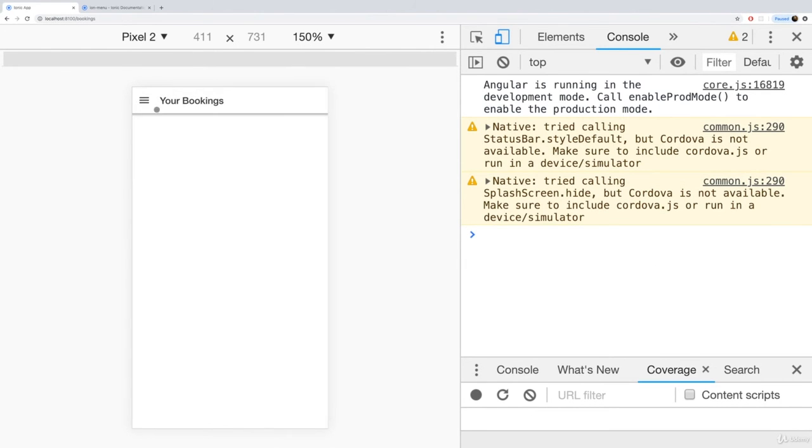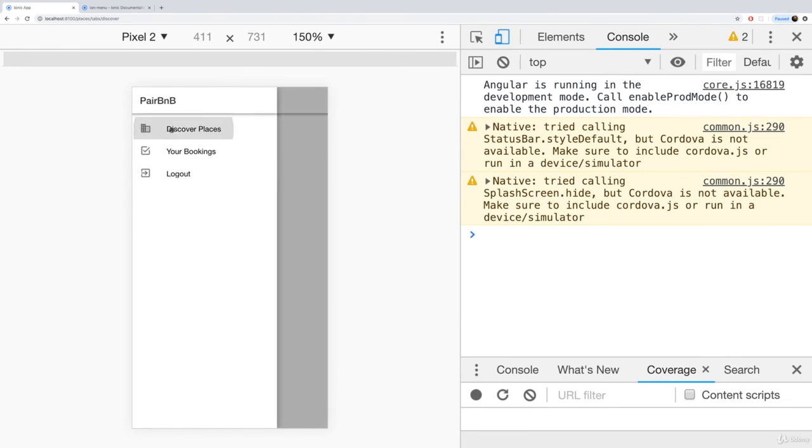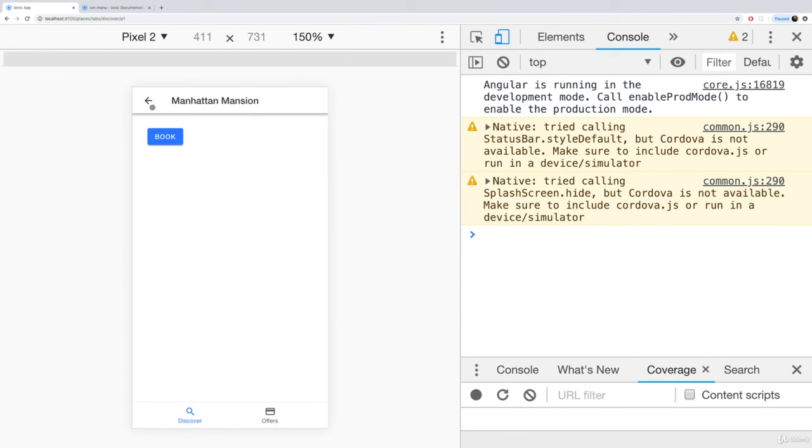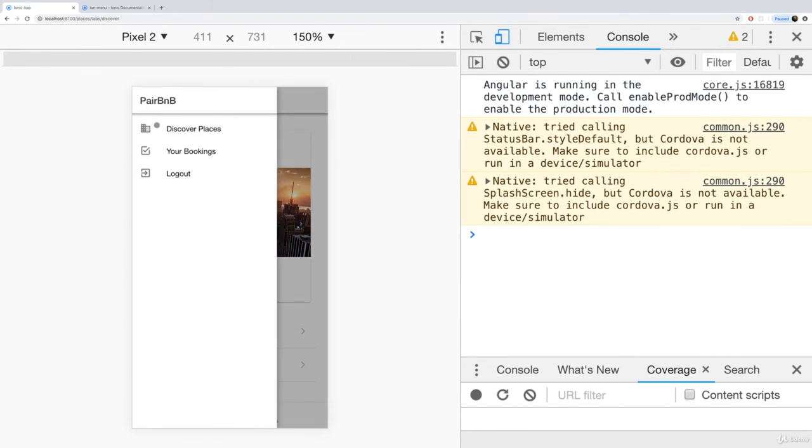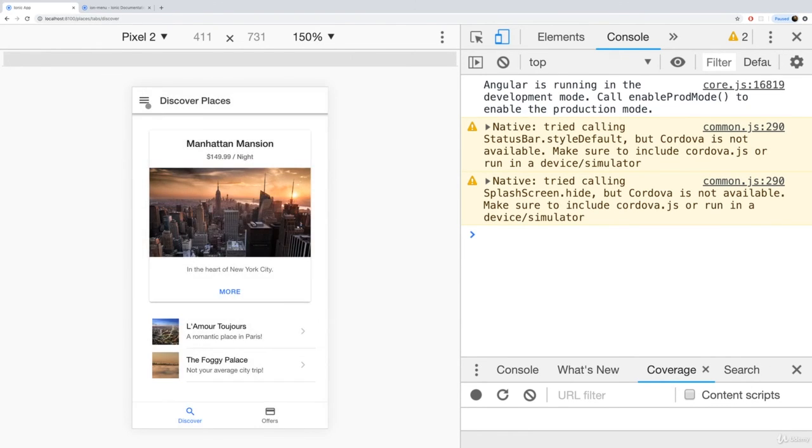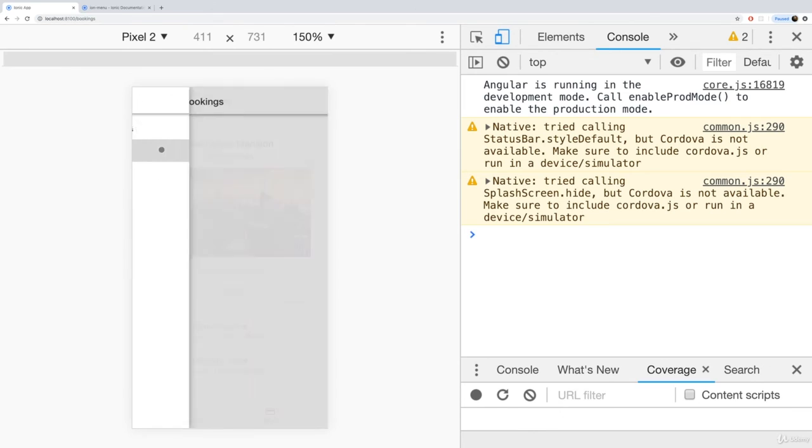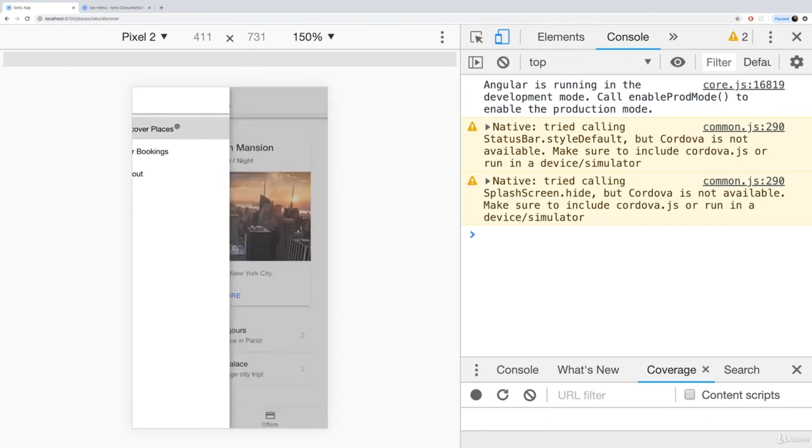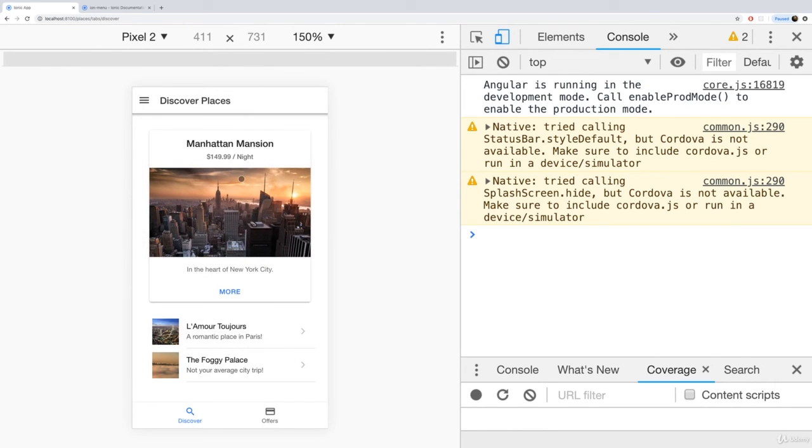All working just fine. So this is now how we can add such a side menu. Not too difficult, as you can tell, and really powerful with all these special components and with the menu controller that allow us to control the menu from anywhere on our page.